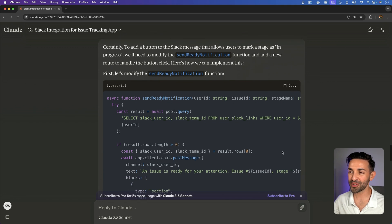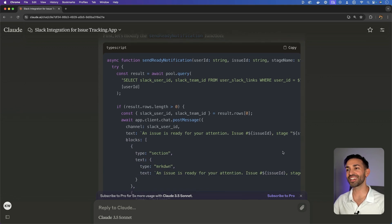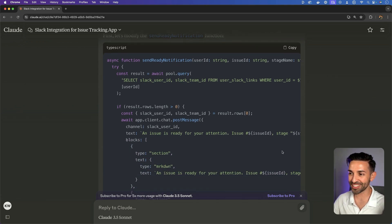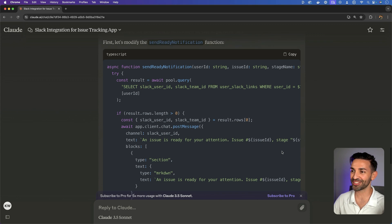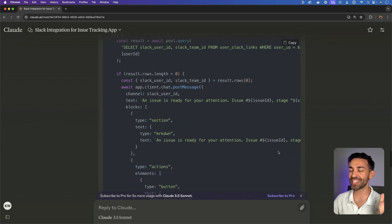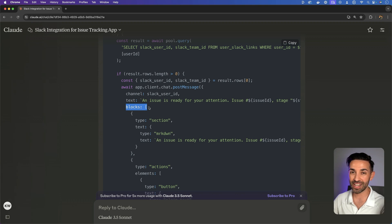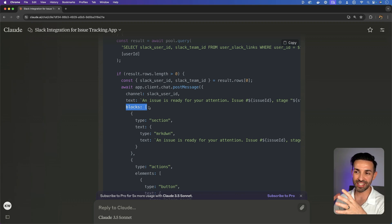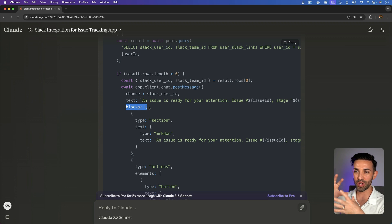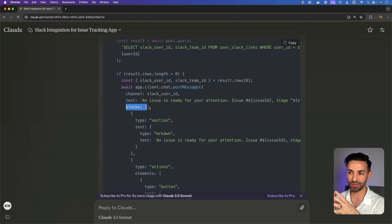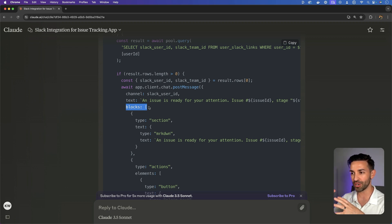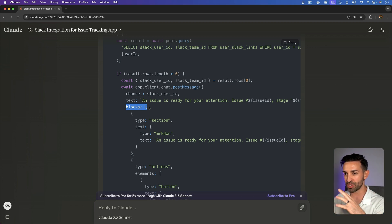Okay, so it's modifying the function here, and it's doing what it should do. So it's utilizing the Slack blocks feature. Blocks are kind of Slack's way of creating rich messages, structured messages that maybe have some markdown, have some buttons, have some images, things like that.